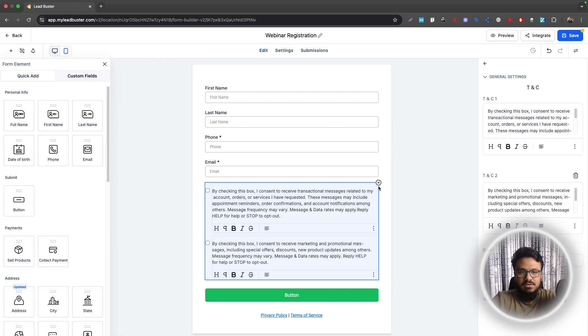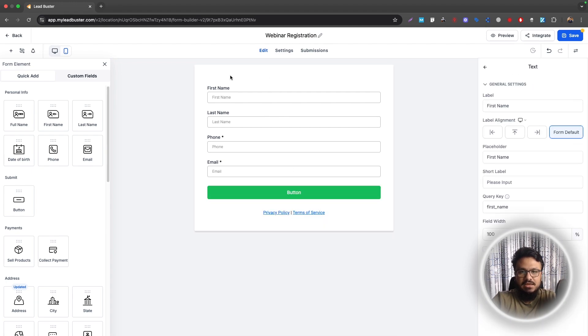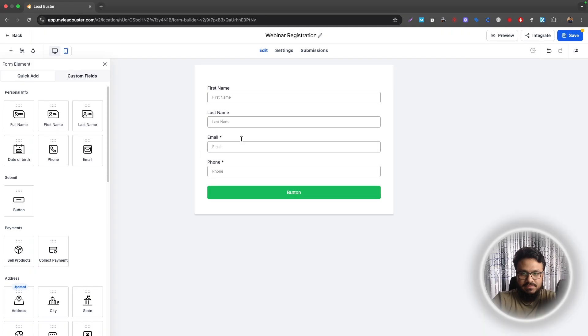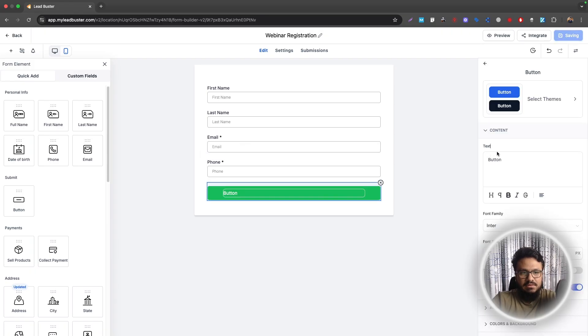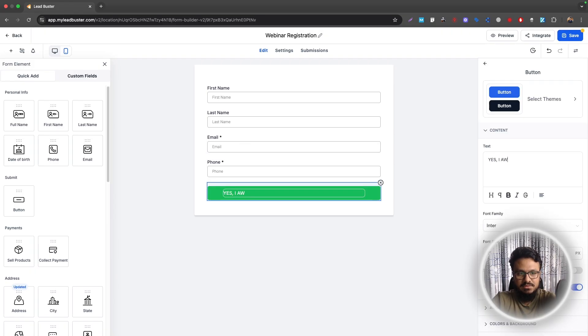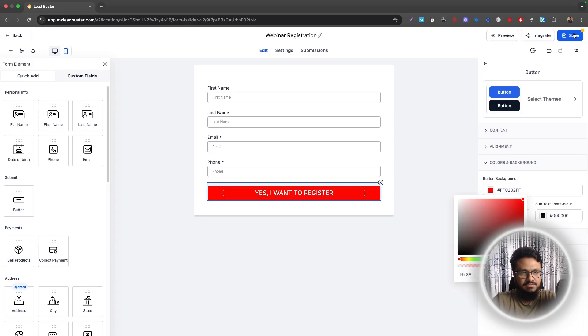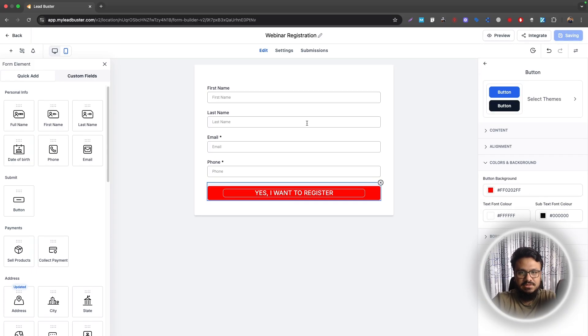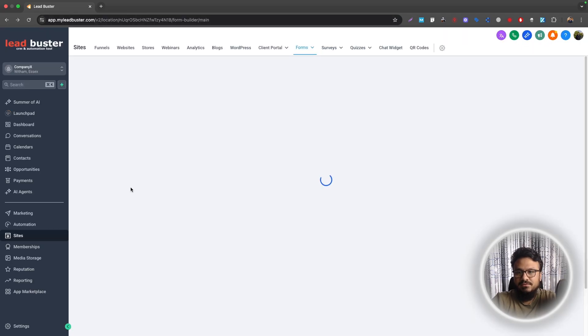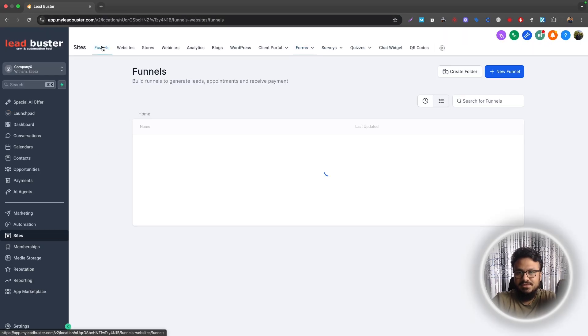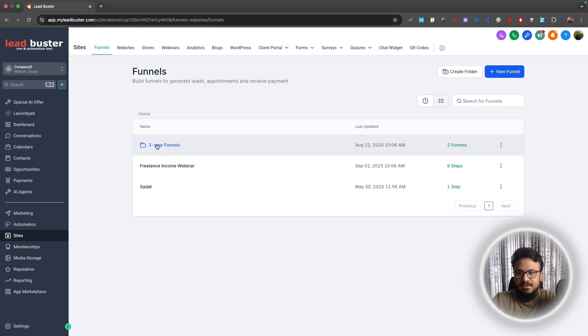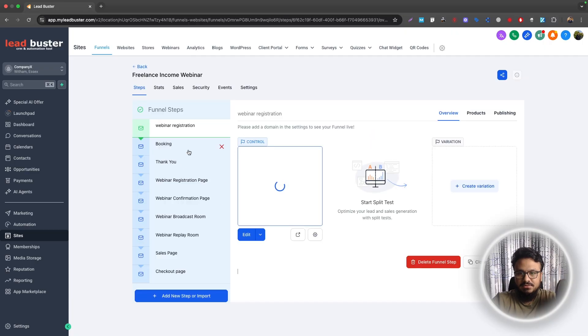And then you can just add any other fields you need. I'll just keep it really simple and then ask for the name, email, and phone number. And then say, yes, I want to register. Make it look a bit decent. Now change the button colors and stuff. And then when you're done, you can just quickly go back from here, back to funnels and go back to your webinar funnel.